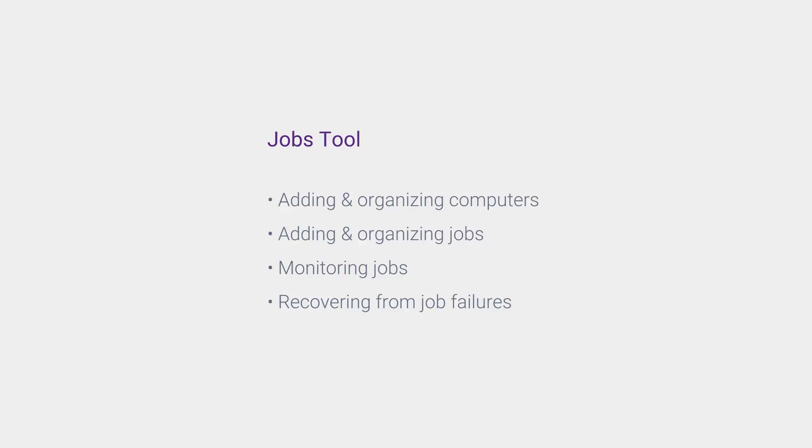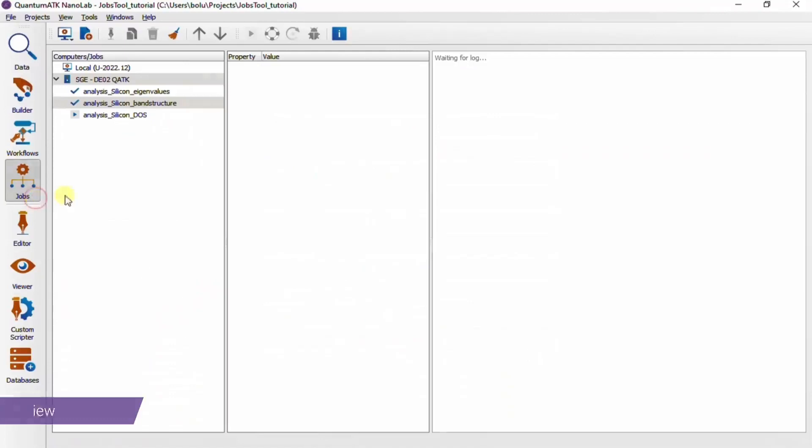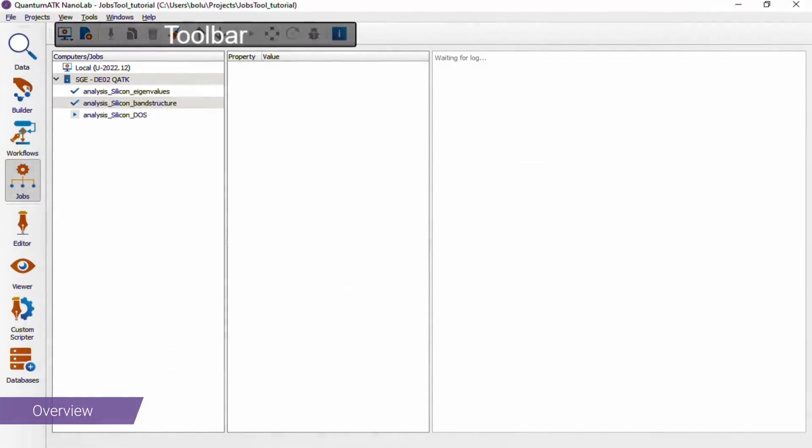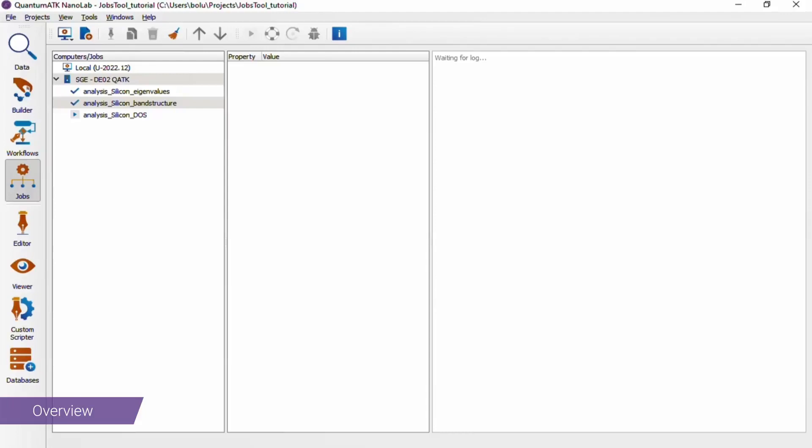Managing calculations in QuantumATK is done in the Jobs tool, which is always available in the toolbar on the left. To give you a quick overview of the layout, we have a toolbar up top, which has options for adding, editing, and removing compute resources or jobs, as well as controlling the execution of jobs.